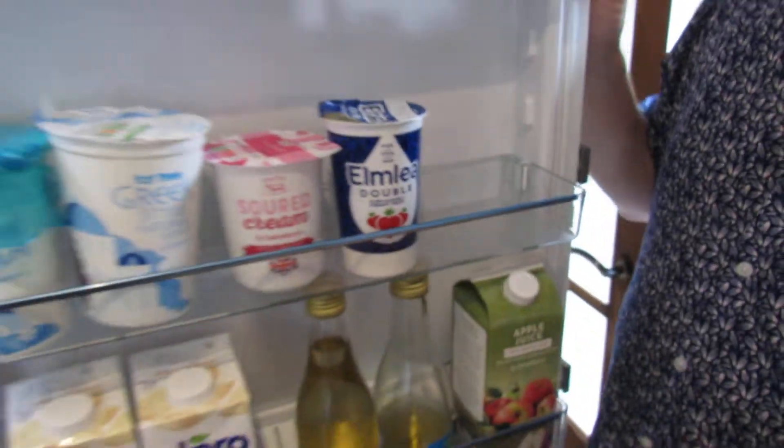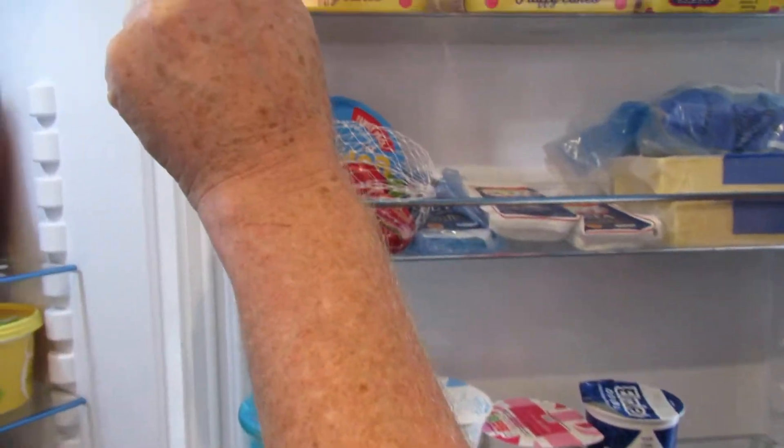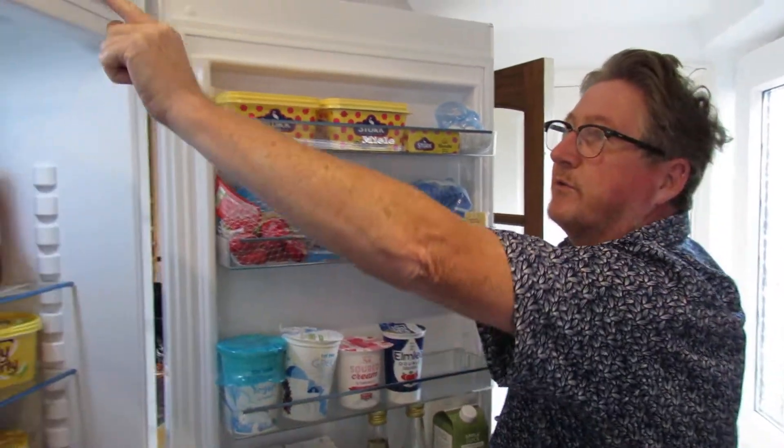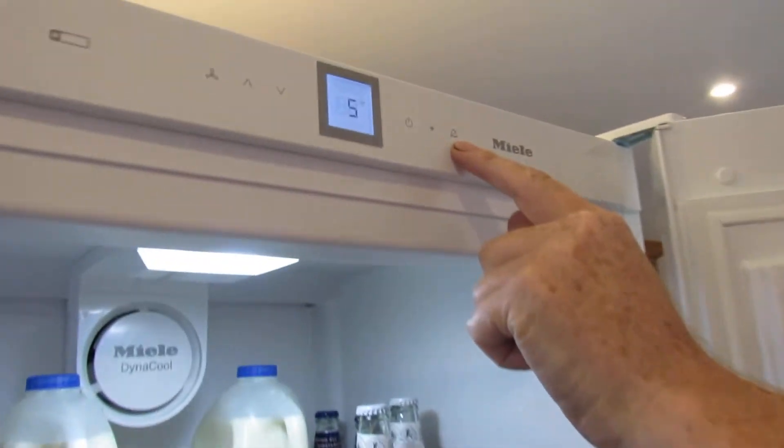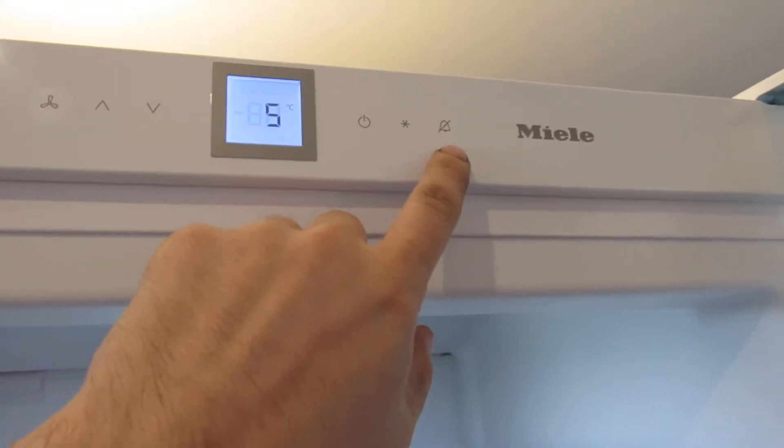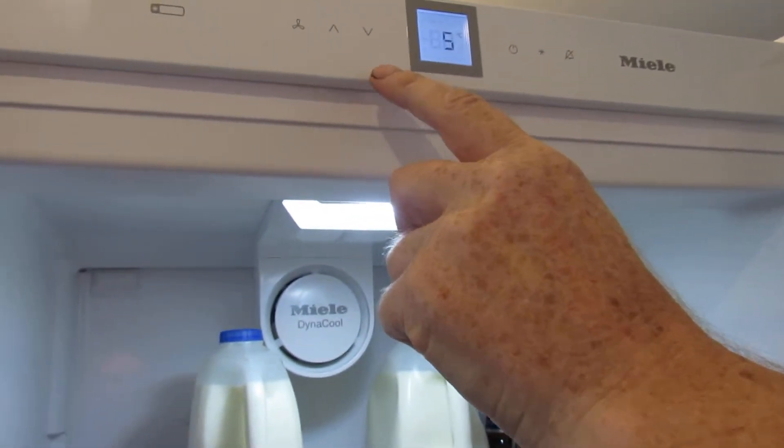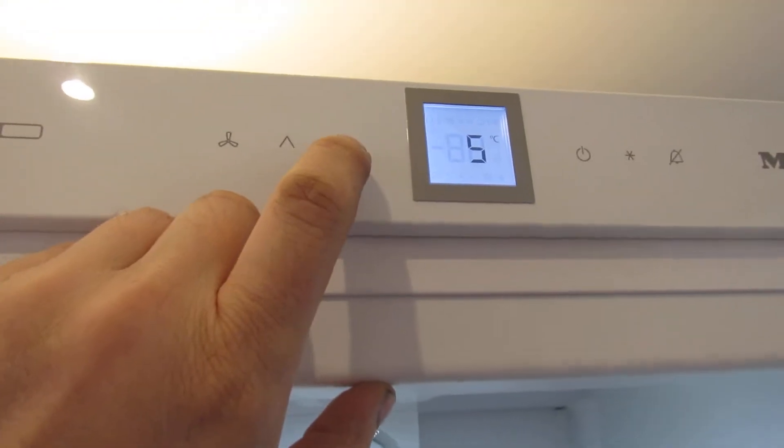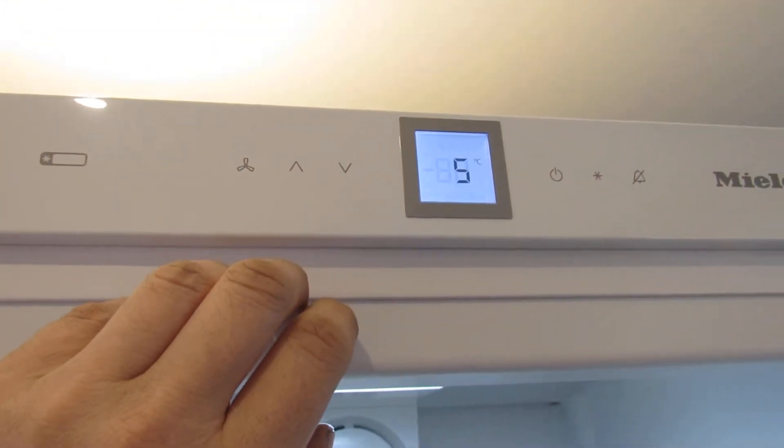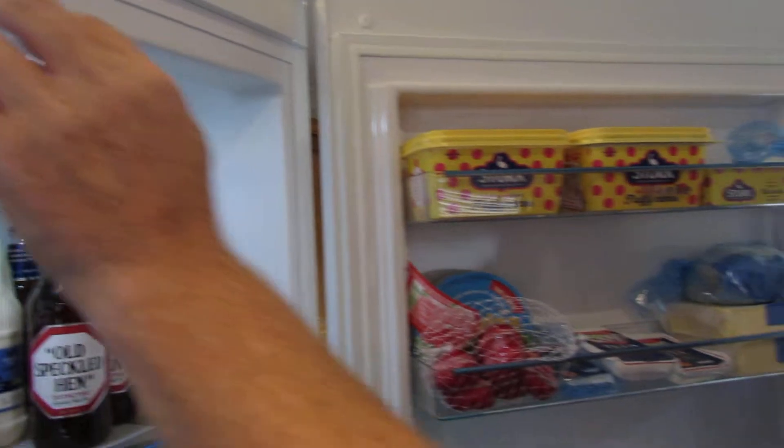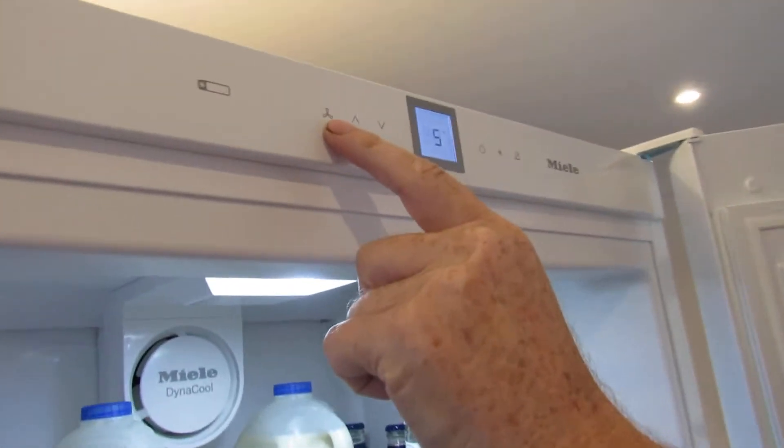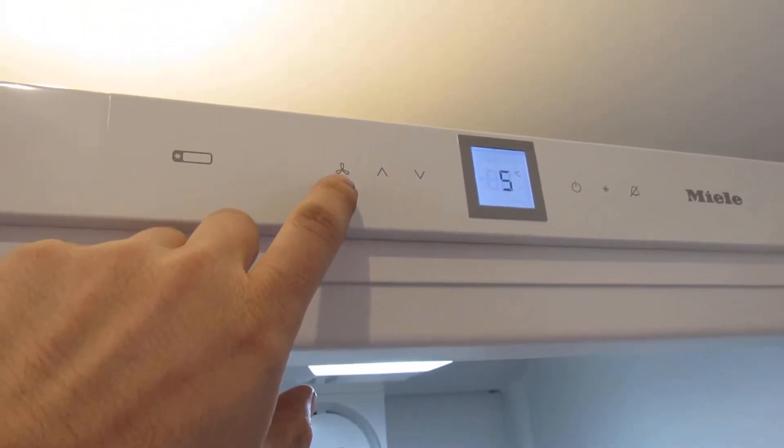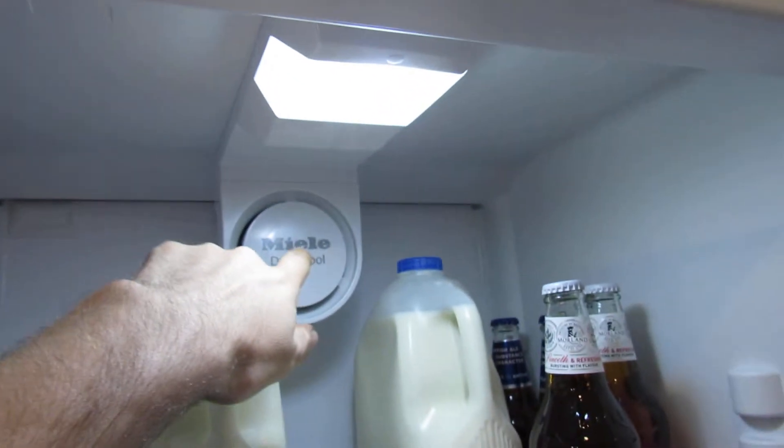These are adjustable in height as well, you just move them up and down. So it's got an alarm on it you can turn on and off. Just press the button, oh yeah, it beeps if the door's open. Basically you can set your temperature here, so it's five.